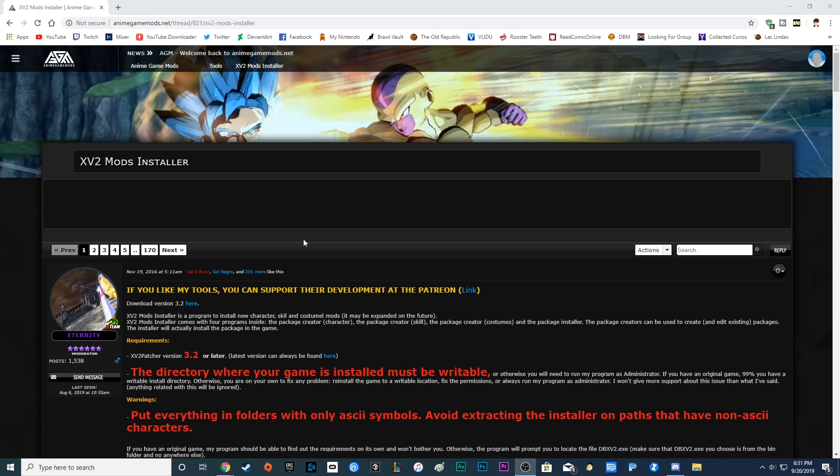Today we're going to be doing a tutorial video. Today's video: how to play with mods on Xenoverse 2 PC and how to play with these mods online with your friends.